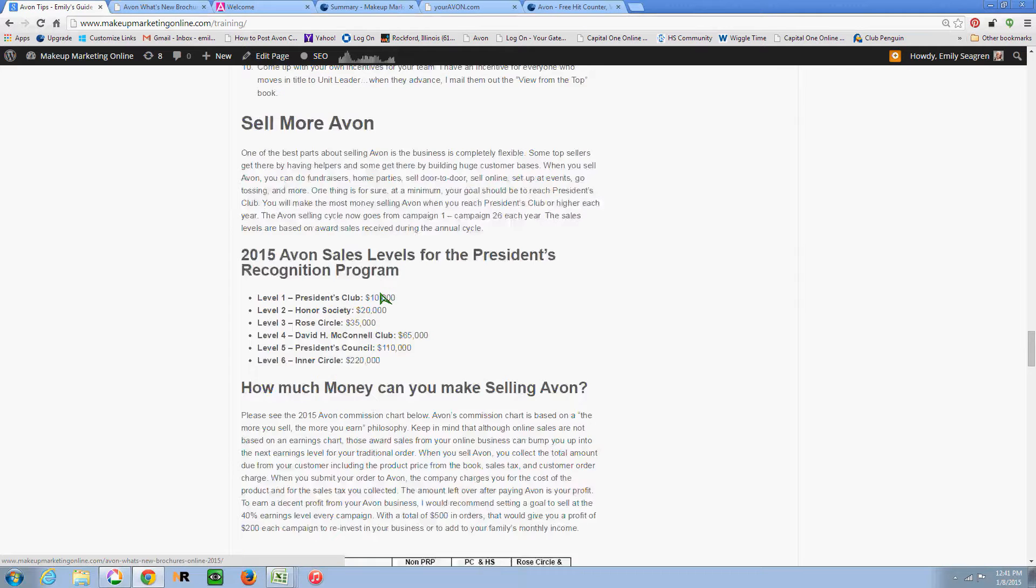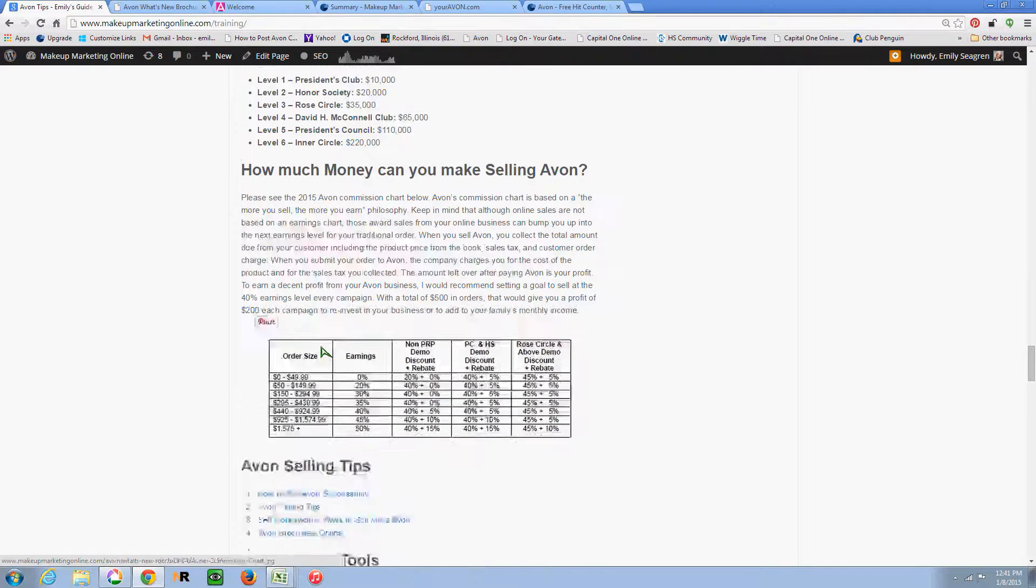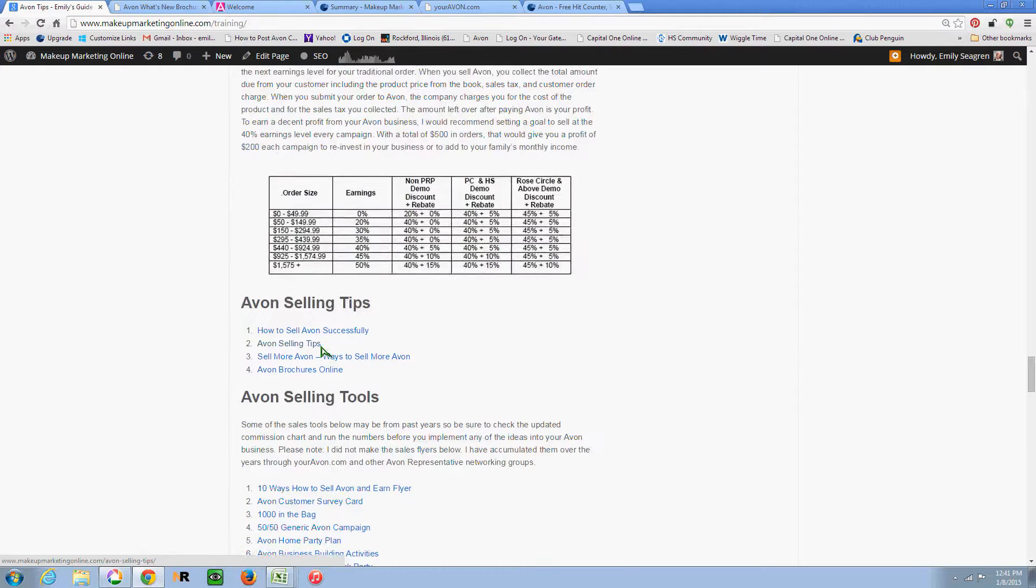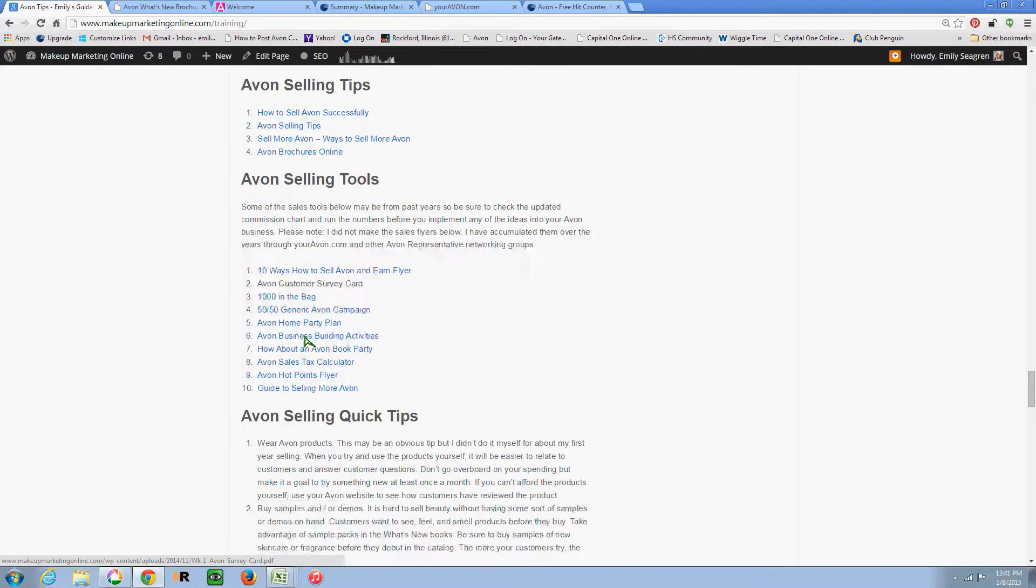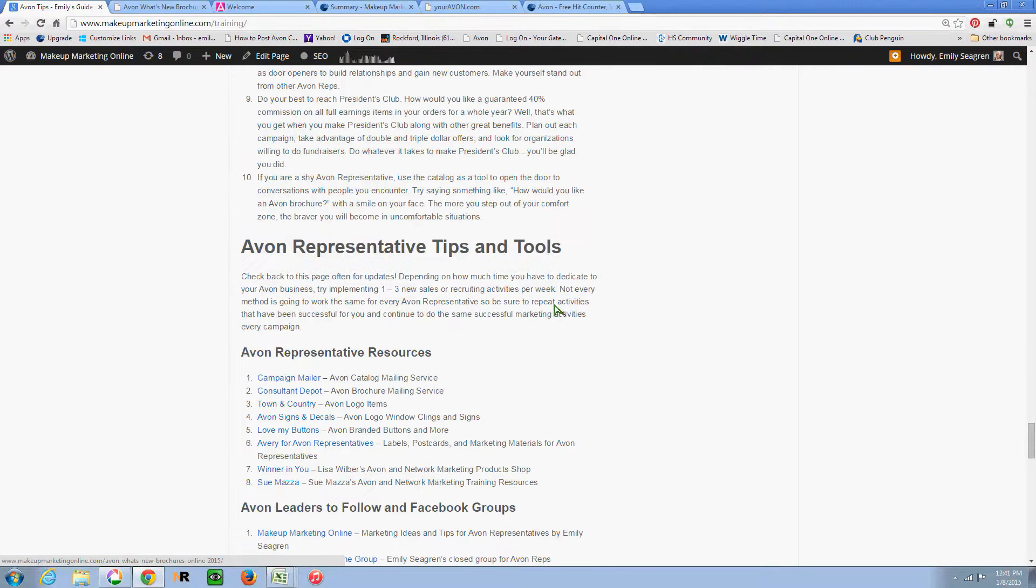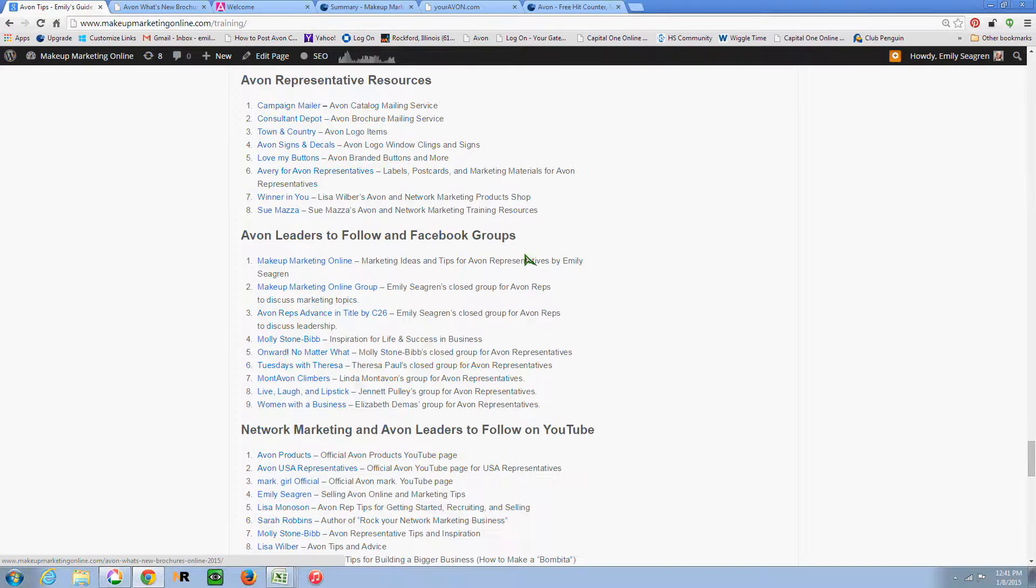So down at the bottom here, I give more information about each level in the sales program and the commission chart and some more tools for you like the sales tax calculator and Avon customer survey card. So really by building this page, I was just hoping to have it be a source of information that you can come back to and refer back to when you want to find something quickly.